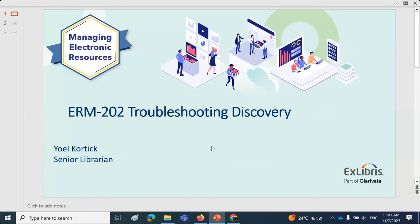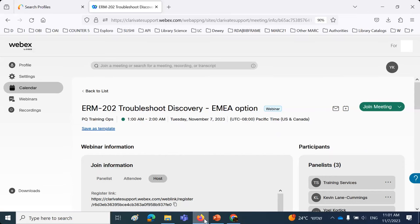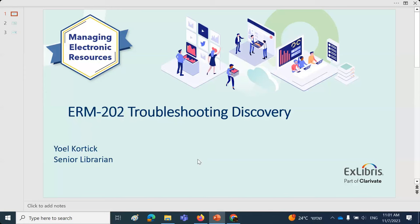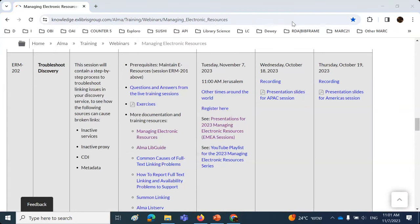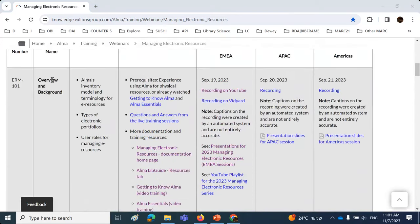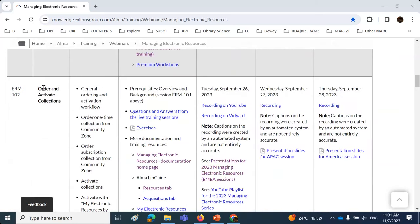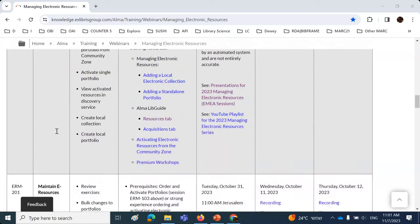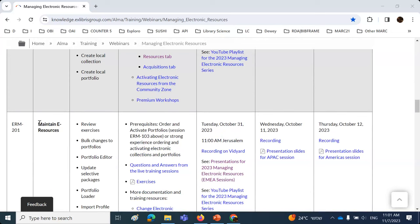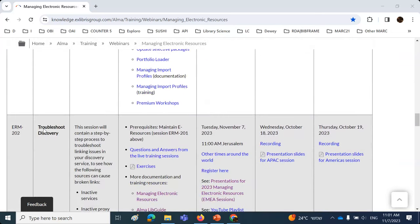Welcome everybody to ERM202 Troubleshooting Discovery, part of the 2023 ERM Electronic Resource Management Webinar Series. This is the official page of the webinar series. We began with a general overview in September, then ordering and activating collections, then ordering and activating portfolios, then a general overview of maintaining electronic resources. And now we're at troubleshooting discovery.